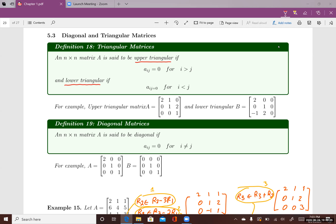Here are a couple of examples of an upper triangular matrix and a lower triangular matrix. If you look at matrix A, it is an upper triangular matrix because you can draw a triangle here. In this triangle, entries can be zero or non-zero, but in the lower triangle, the entries have to be zero for the matrix to be upper triangular.